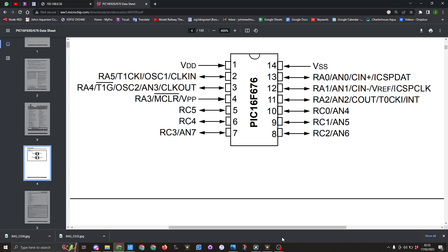To program it we need to use pin 1, pin 4, pin 12, pin 13 and pin 14.